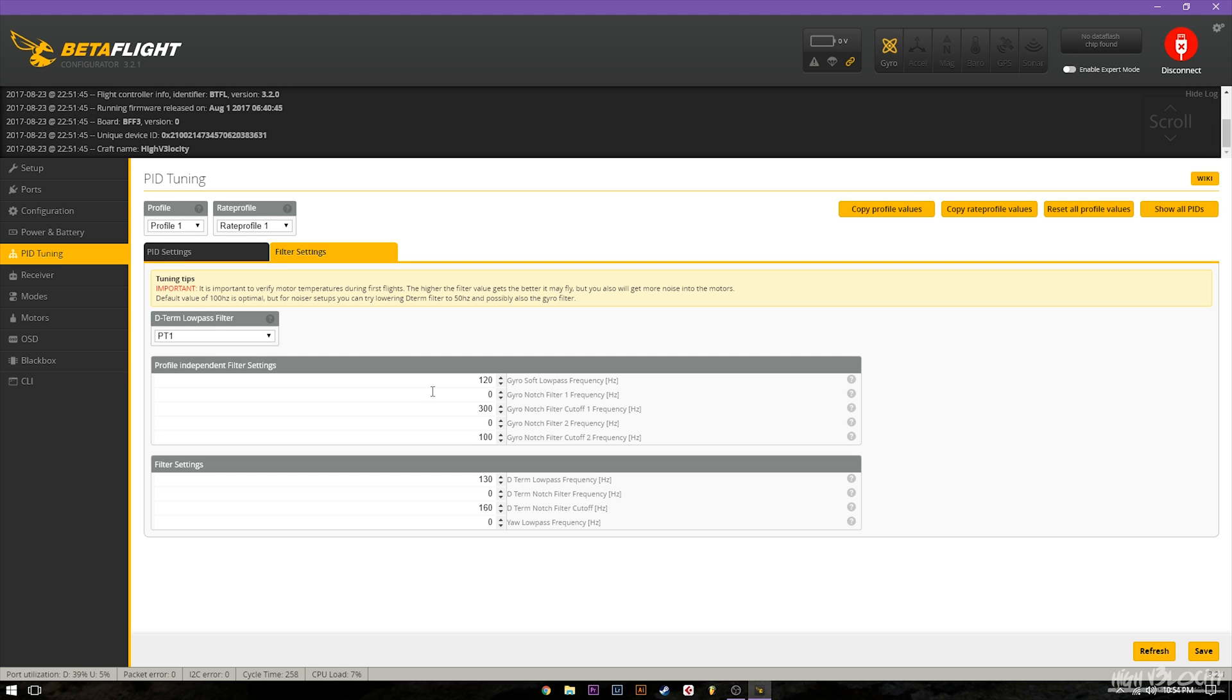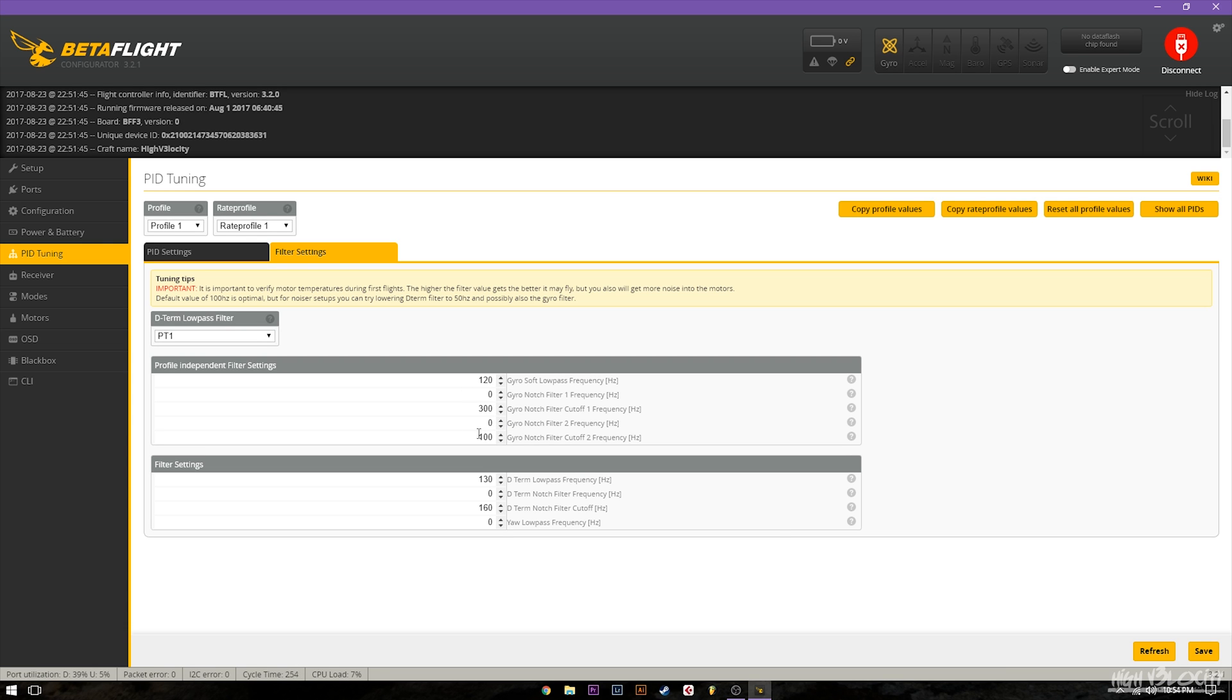The reason you want to turn off the notch filters is I've experienced issues where the dynamic filter will actually cause some kind of resonant frequency or basically an oscillation in the gyro loop. I'm assuming it's trying to fight these notch filters but the whole point of the dynamic filter is to not need these notch filters at all anymore.